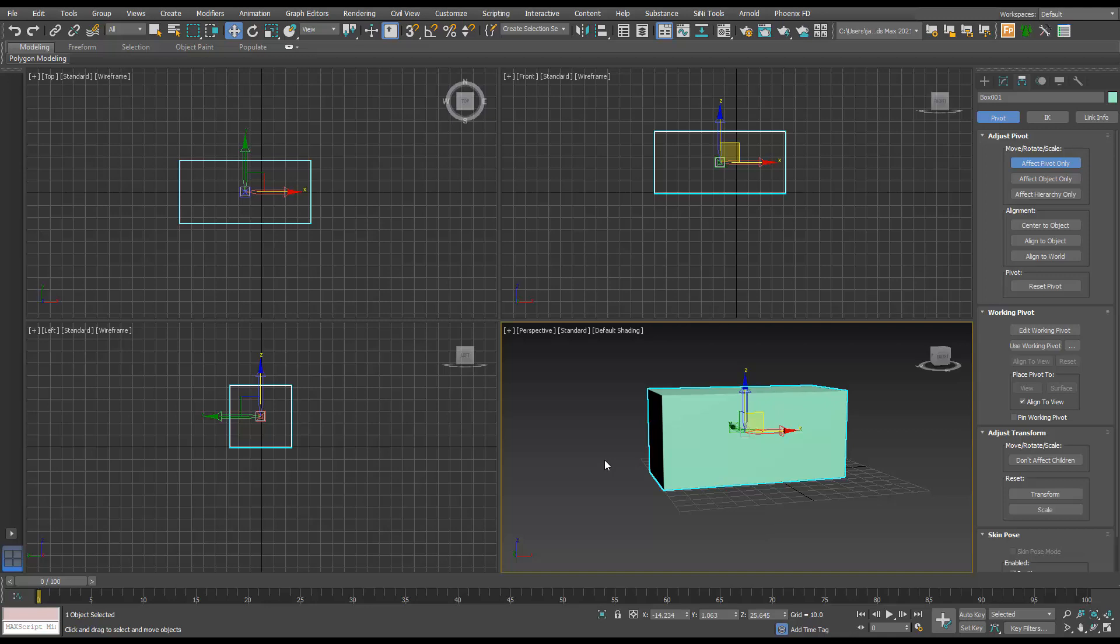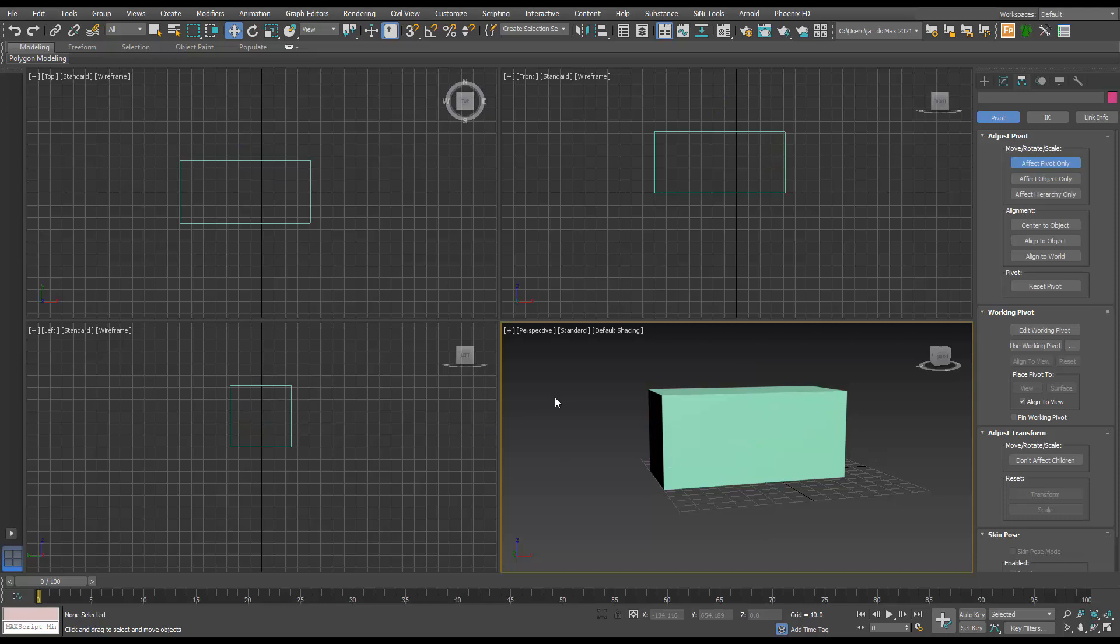So that's a quick way you can center your pivot to an object. You could also write scripts if you wanted your pivot grounded. If you want to know about that, let me know and I'll make a video on it. Cheers.